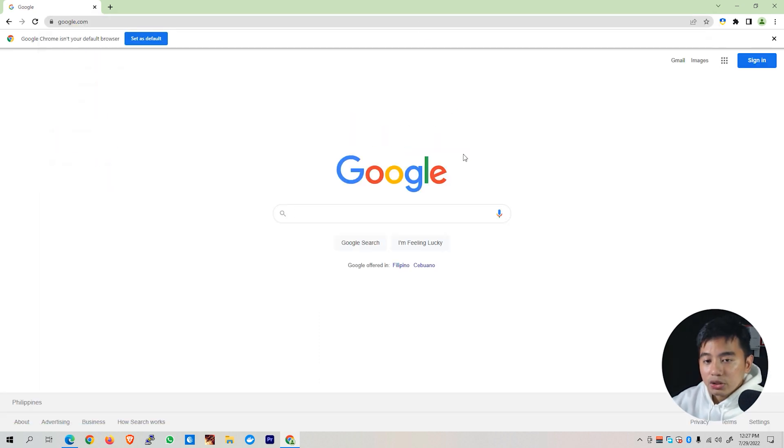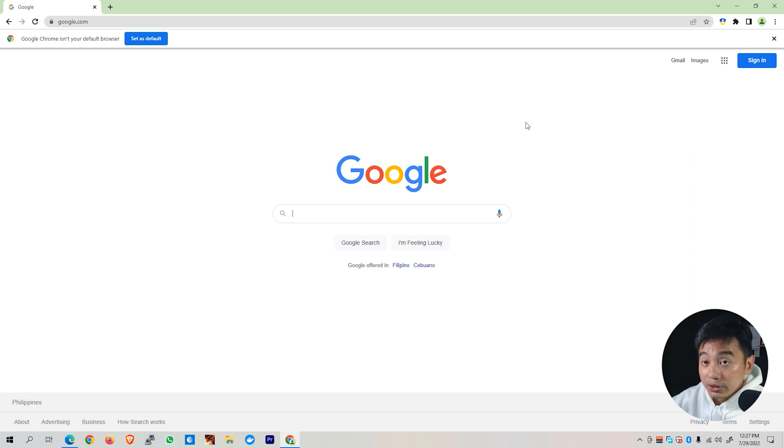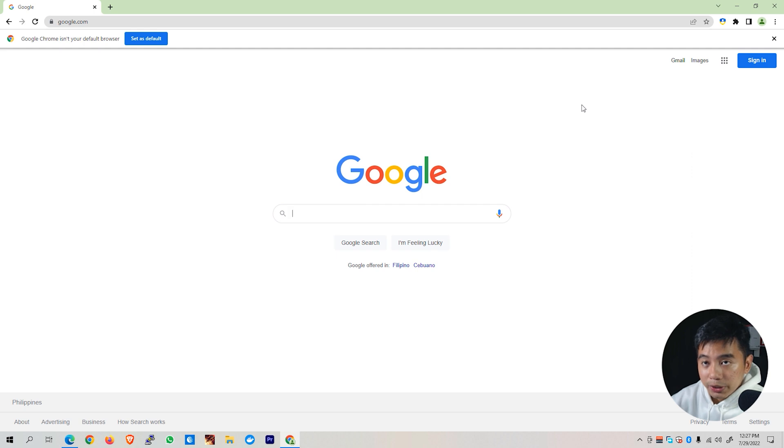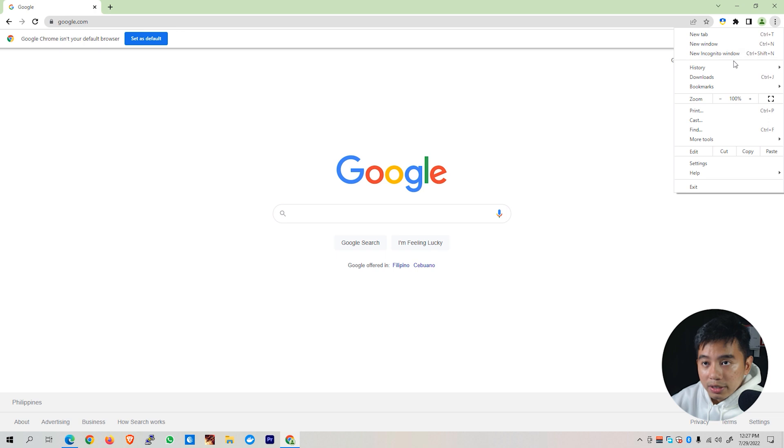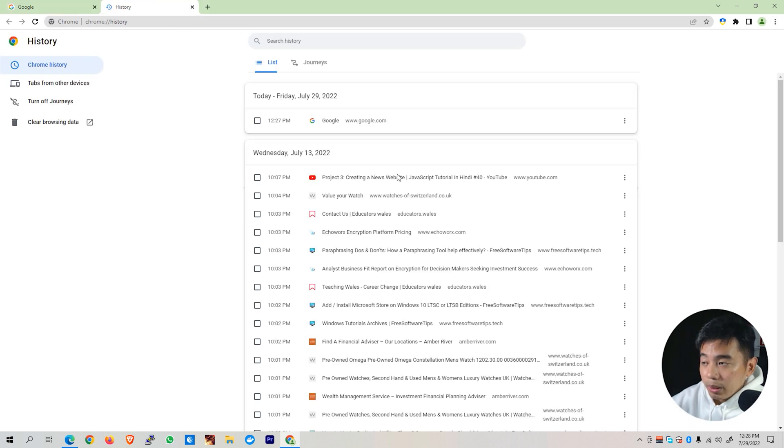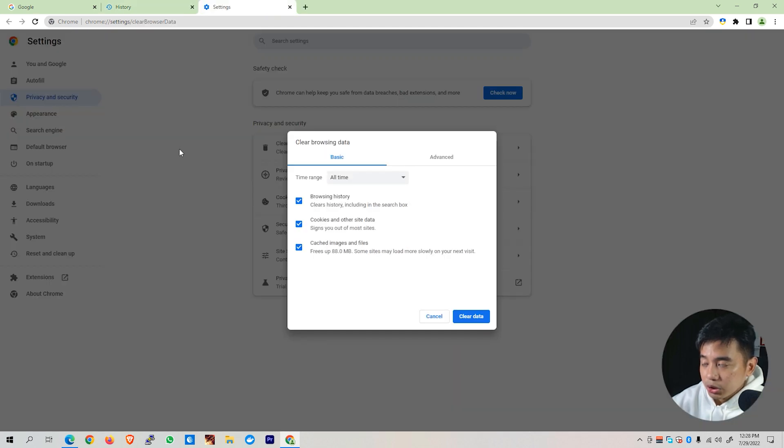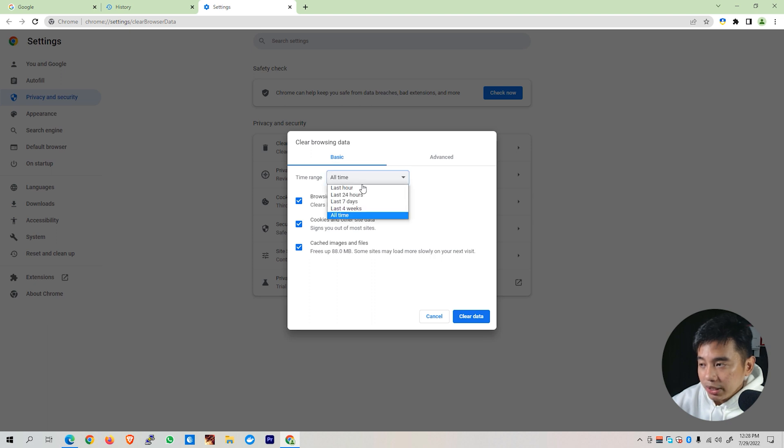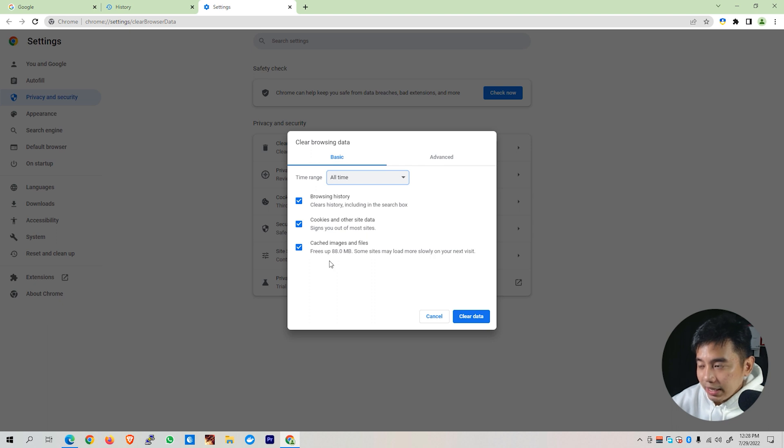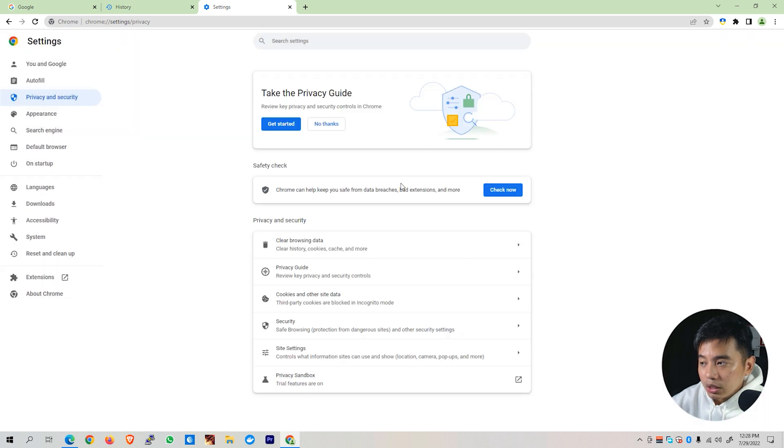So hopefully that manages or fixes your particular issue. If that didn't solve for you, we can try clearing the browsing data of your web browser. That might also be the cause for this particular concern. Go to the top right portion of your web browser and then click on History and click on History. You'll be able to see this window right here. Click on Clear Browsing Data on the top left portion of your screen. It will show you this prompt and make sure to set the time range to All Time. Check the browsing history, cookies and other site data as well as the cached images and files.